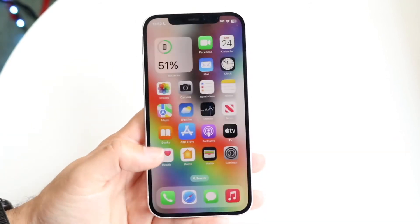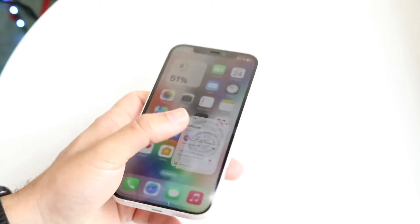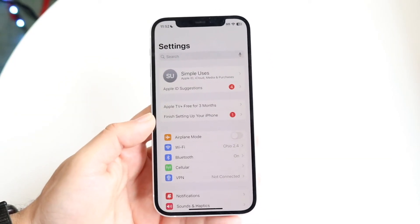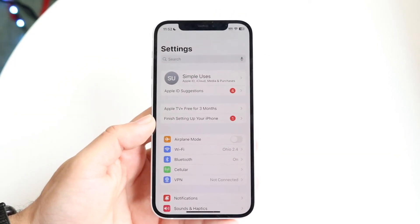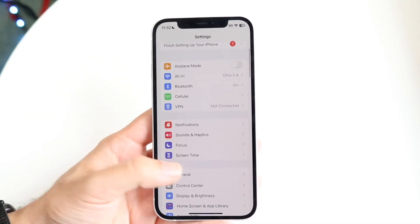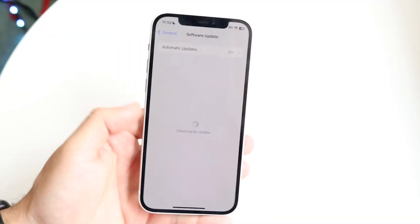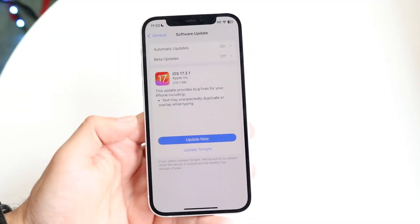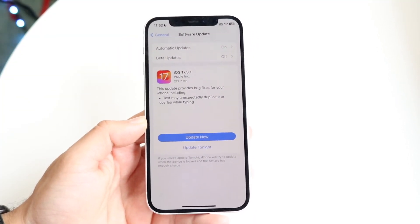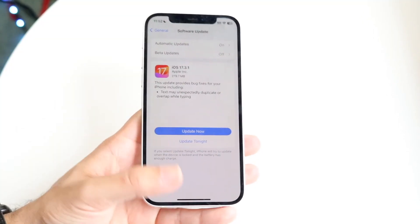If that's still not working, you can try updating your iPhone. Make your way over to your iPhone Settings, then go down into General Settings, click into Software Update, and update your iPhone — that's another thing you can try doing as well.